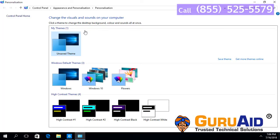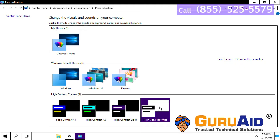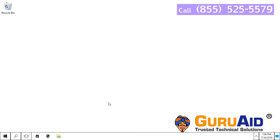Click on high contrast white theme and close the window. Now, high contrast white theme is enabled.